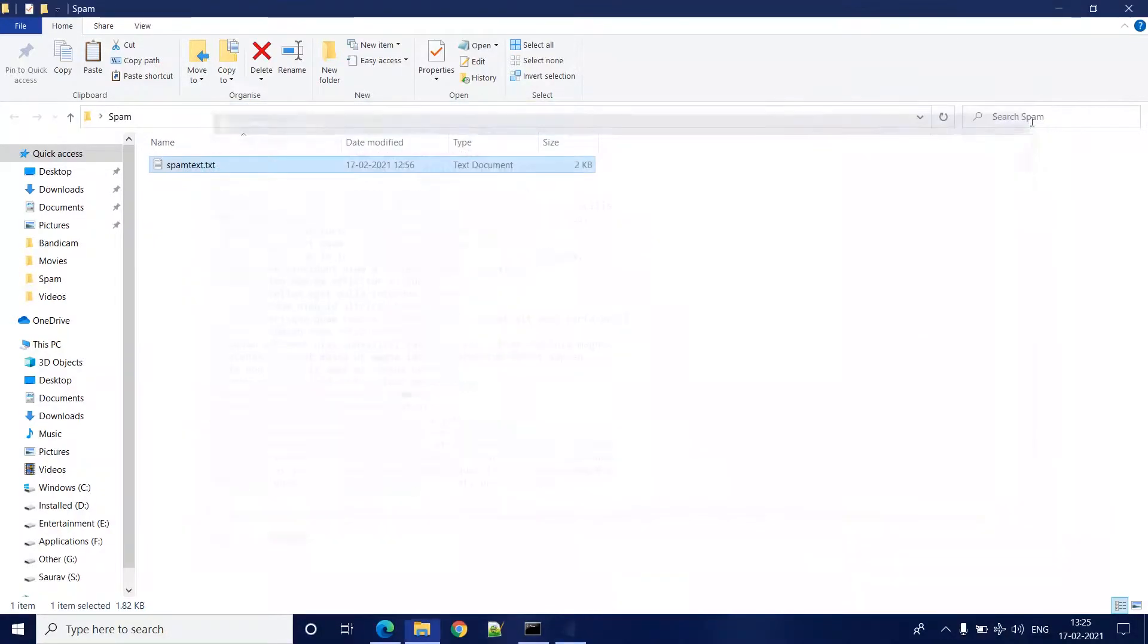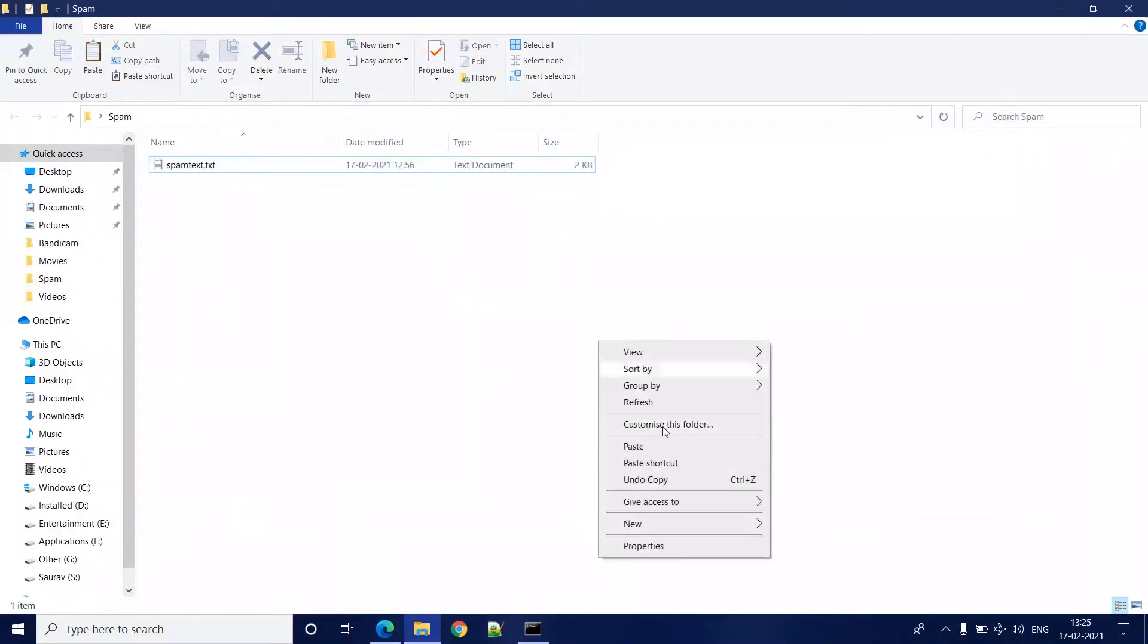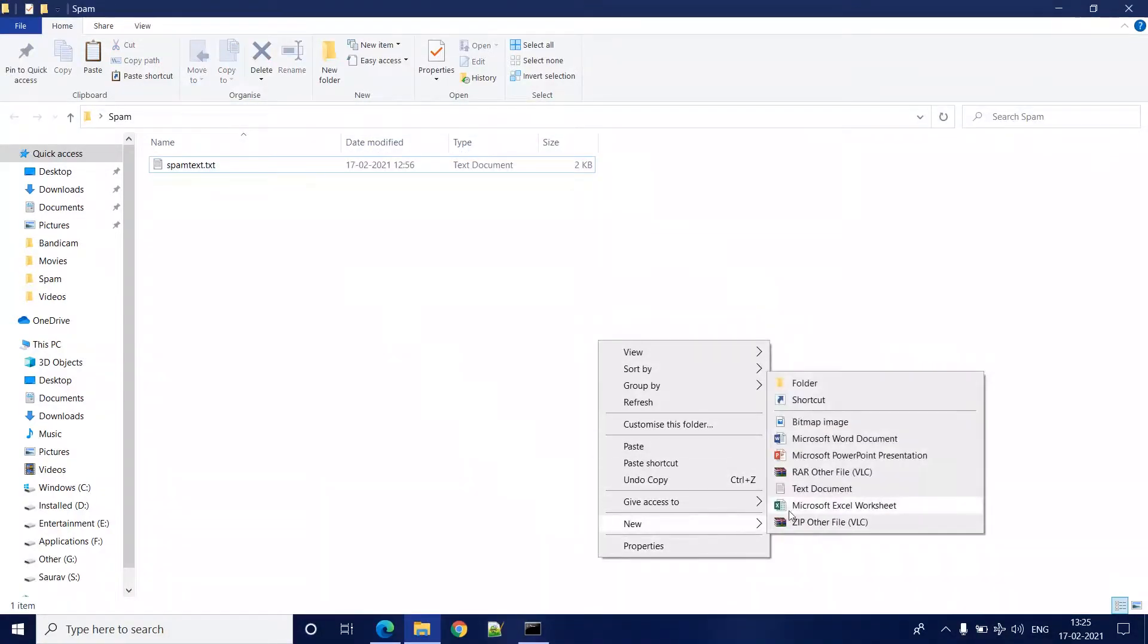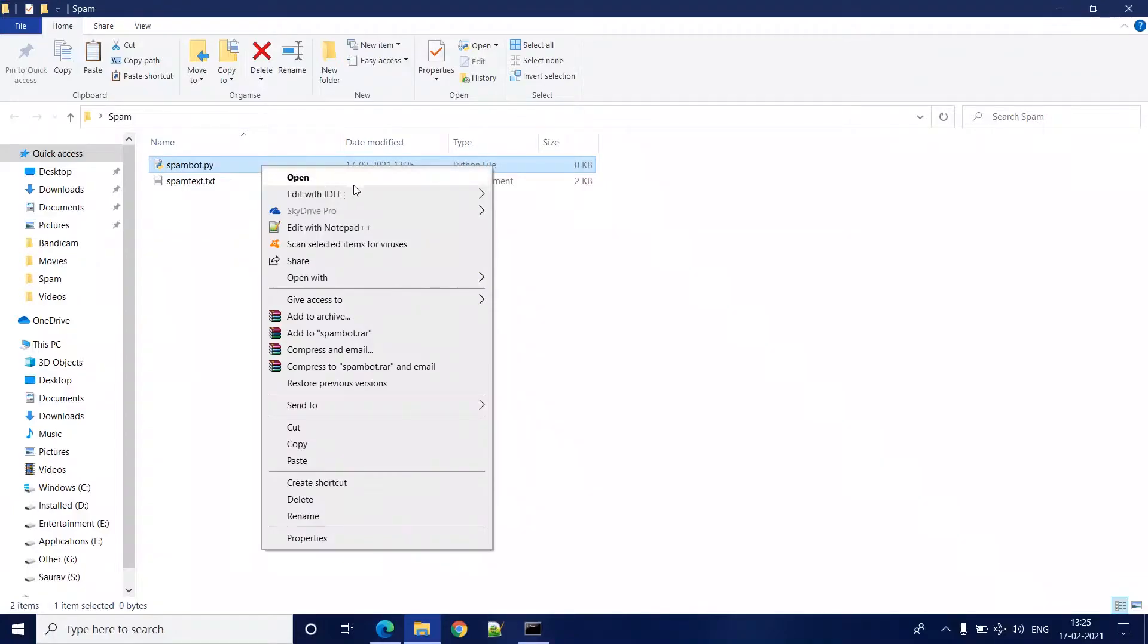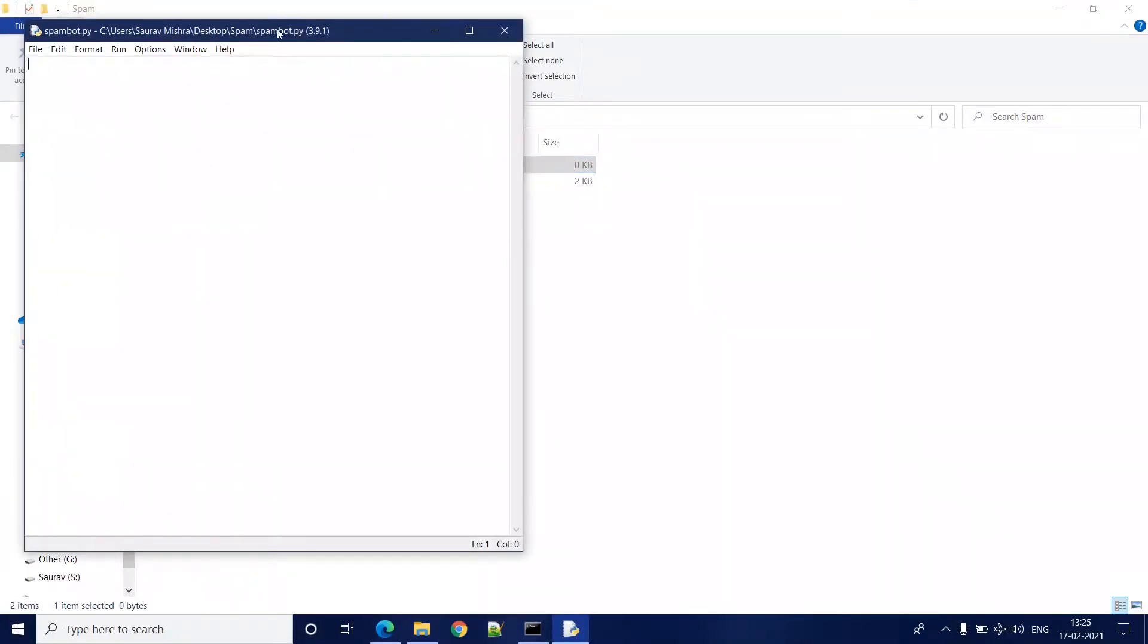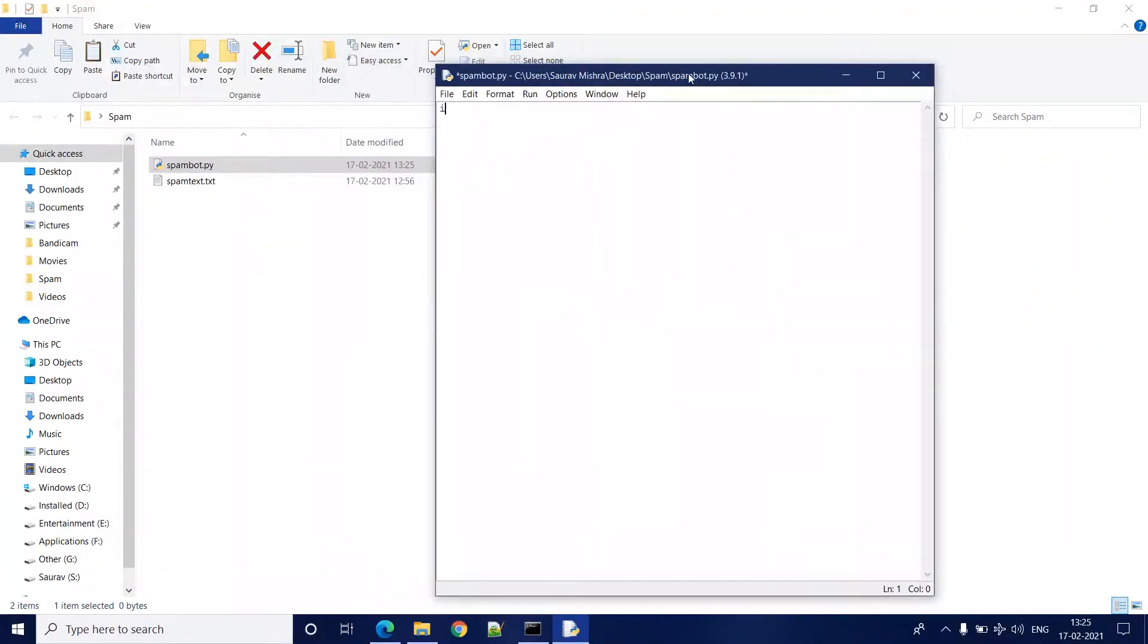Once it is done, we are going to create a new Python file. Let's name it spambot.py. And we are going to open it with Python editor. Here we'll import pyautogui package and time package.